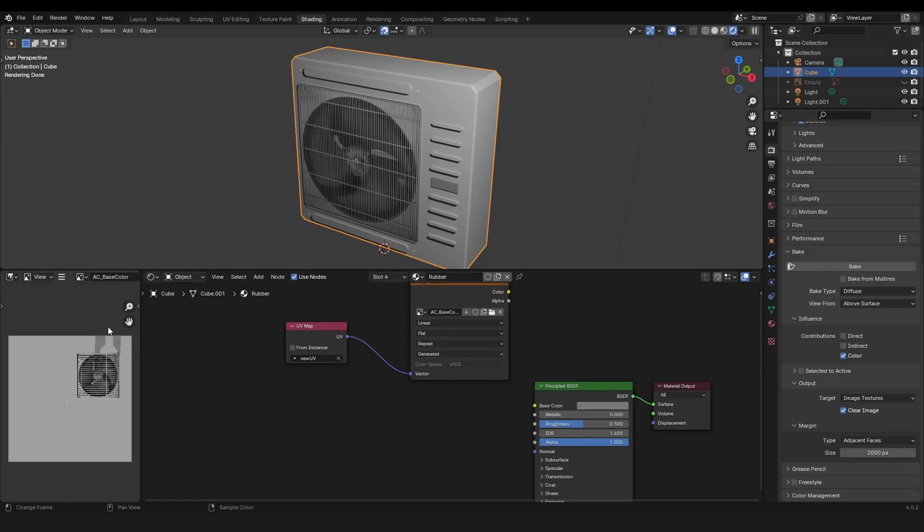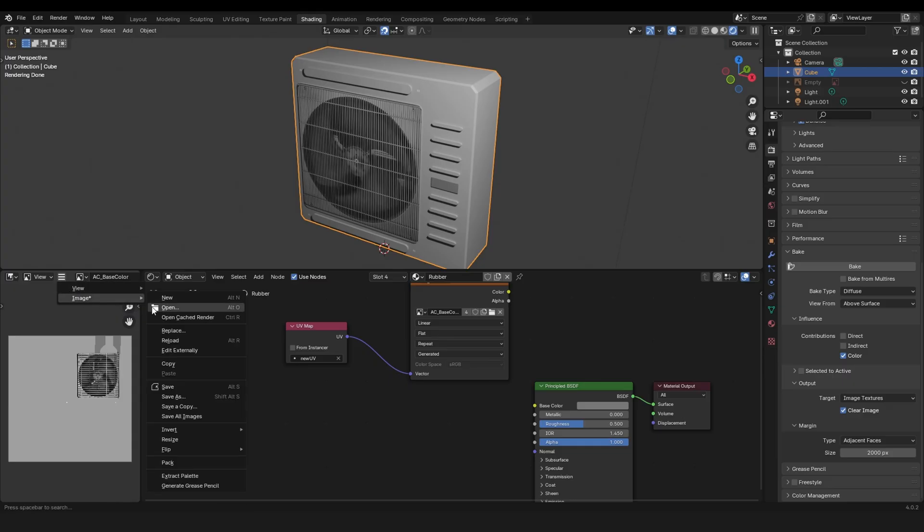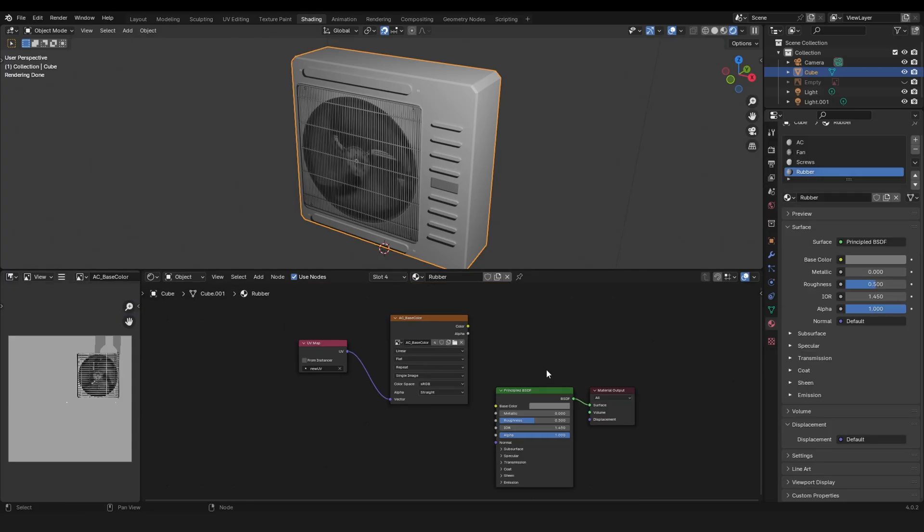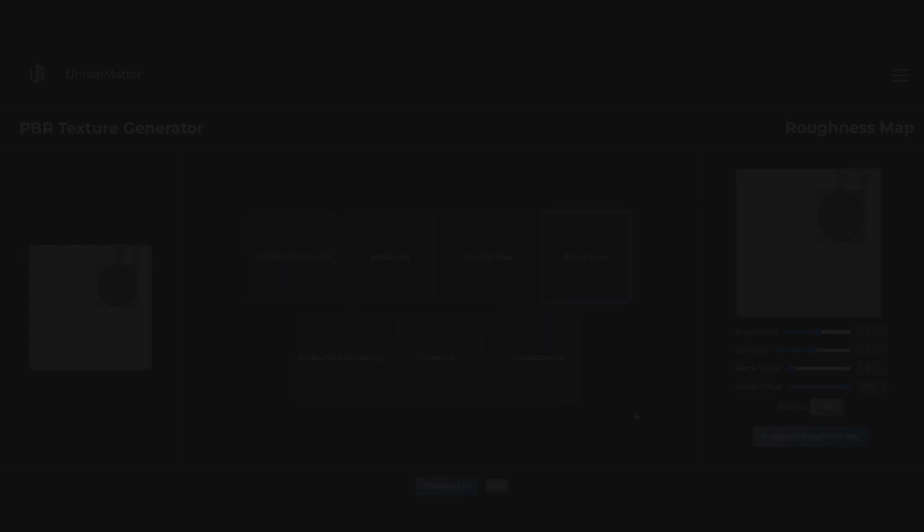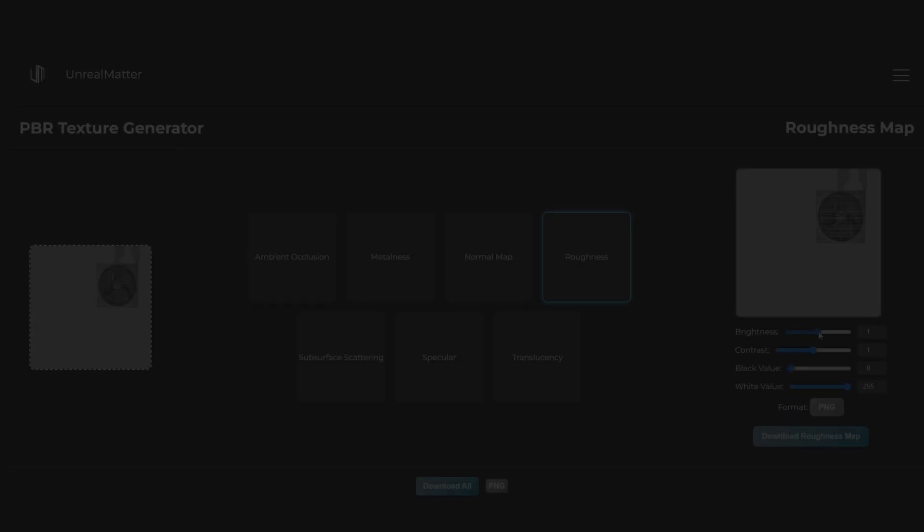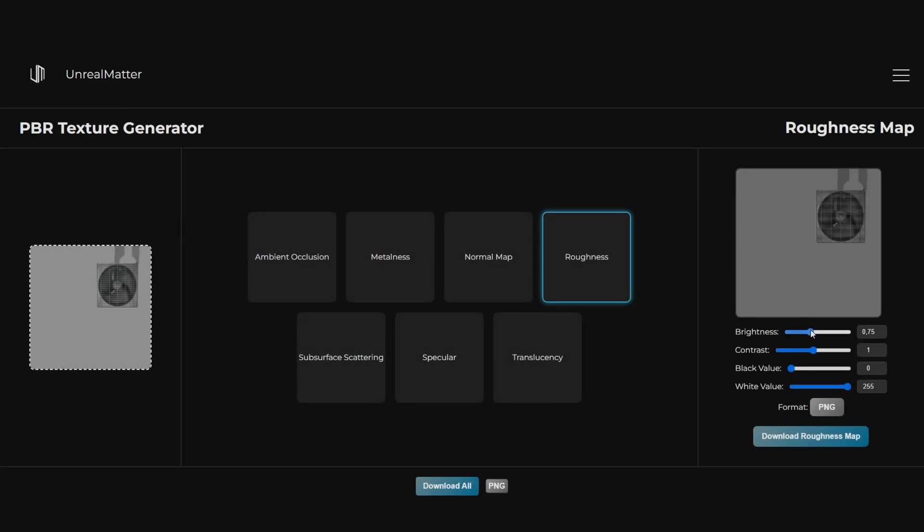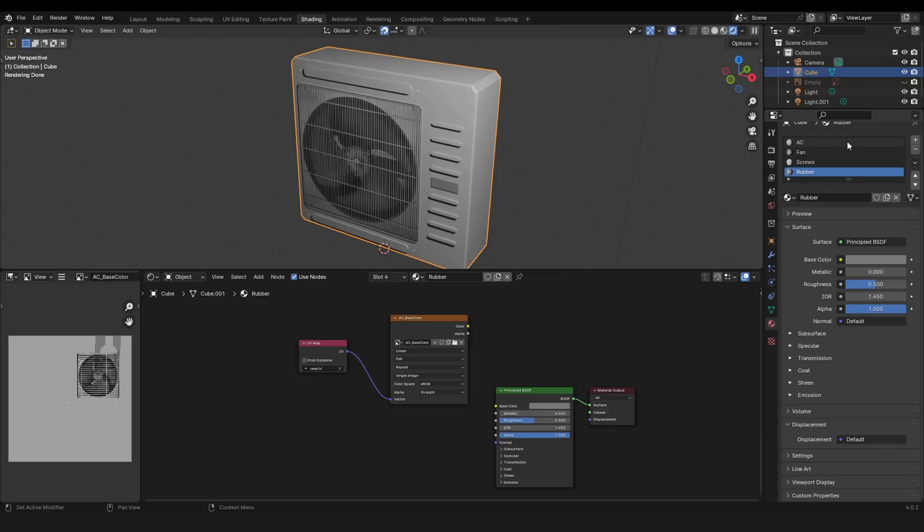After baking, the texture will appear on the left. Make sure to save it, otherwise it will disappear. At this point you can bake your other textures like roughness, metalness, normal and so on, or you can create the roughness map on my website unrealmeta.net with the free PBR texture generator and you can make your own adjustments here.